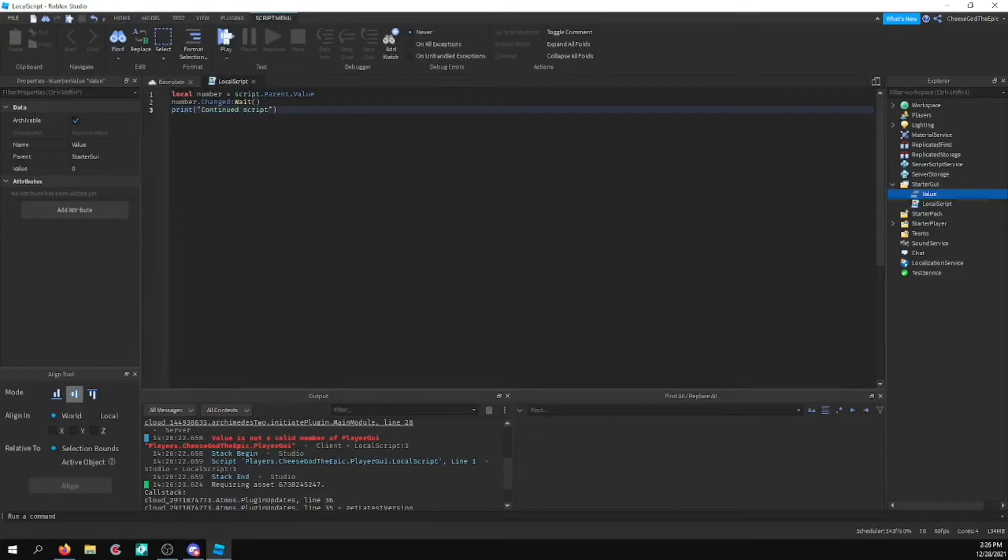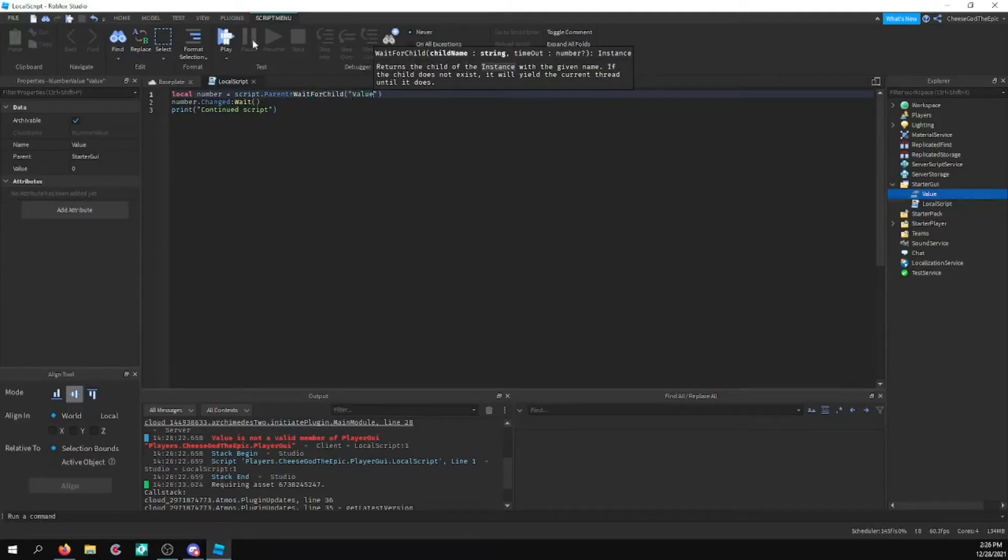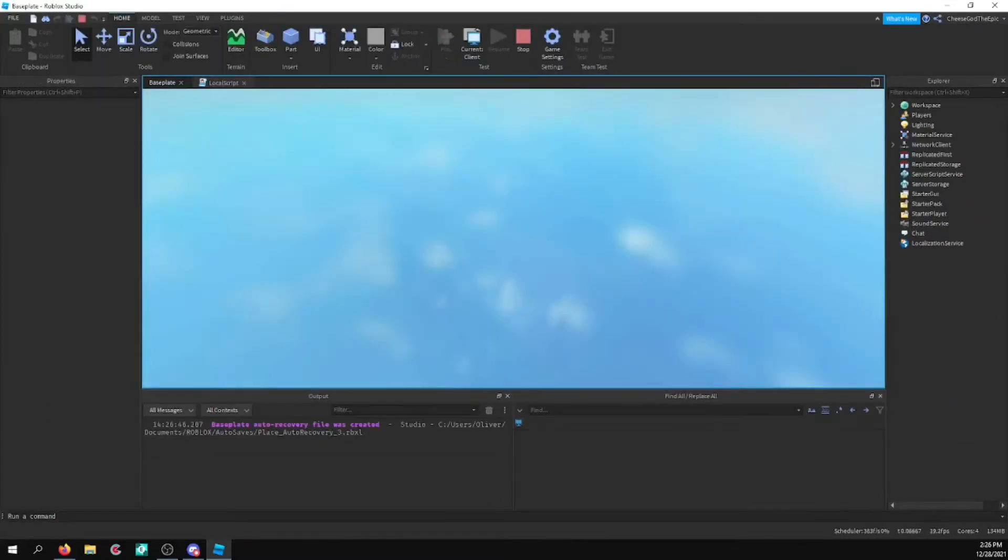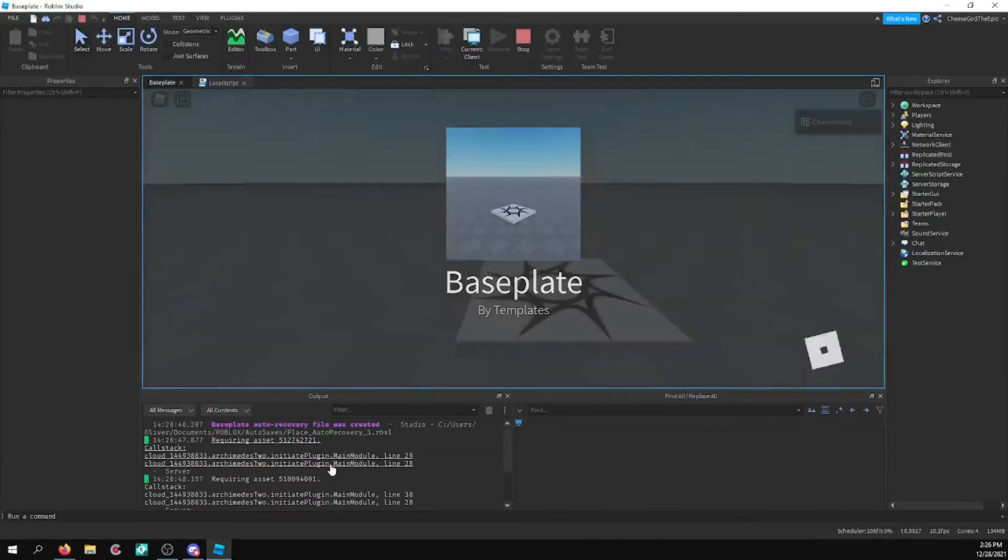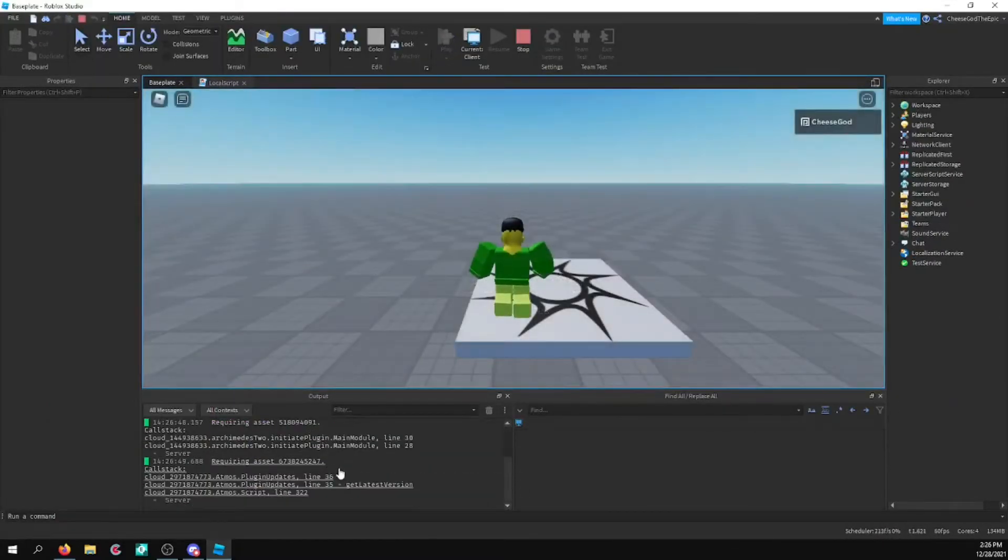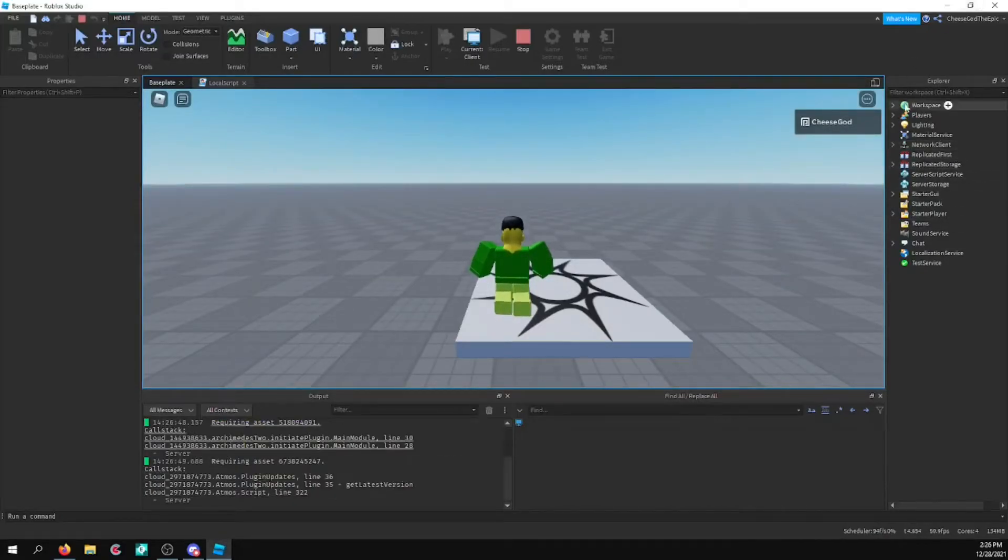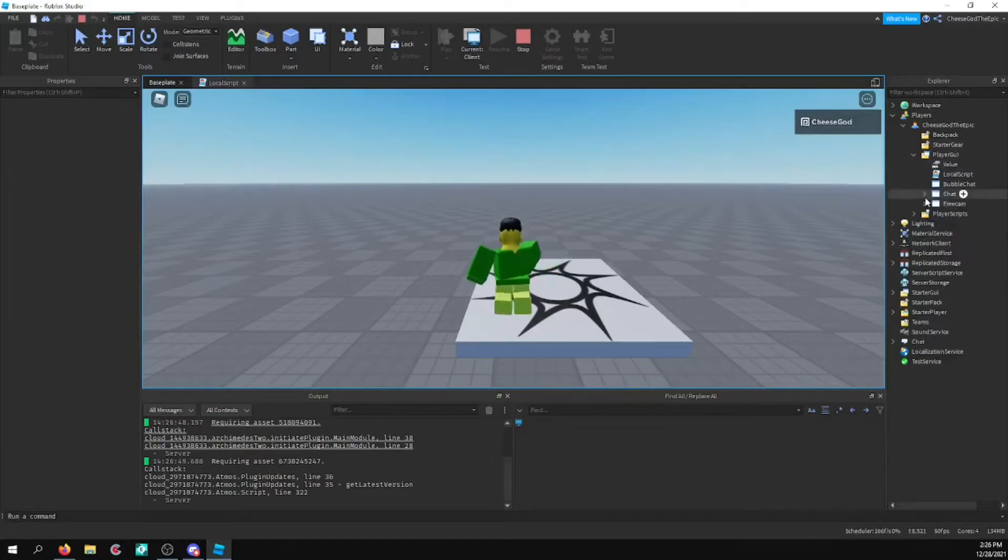Script.parent.wait for child value. I'll do that. And then you should be able to see it in just a second. And so now we don't have any errors. Let's hope we don't get a wait issue here. I think we're good now. I think that it got the value. It should be fine.